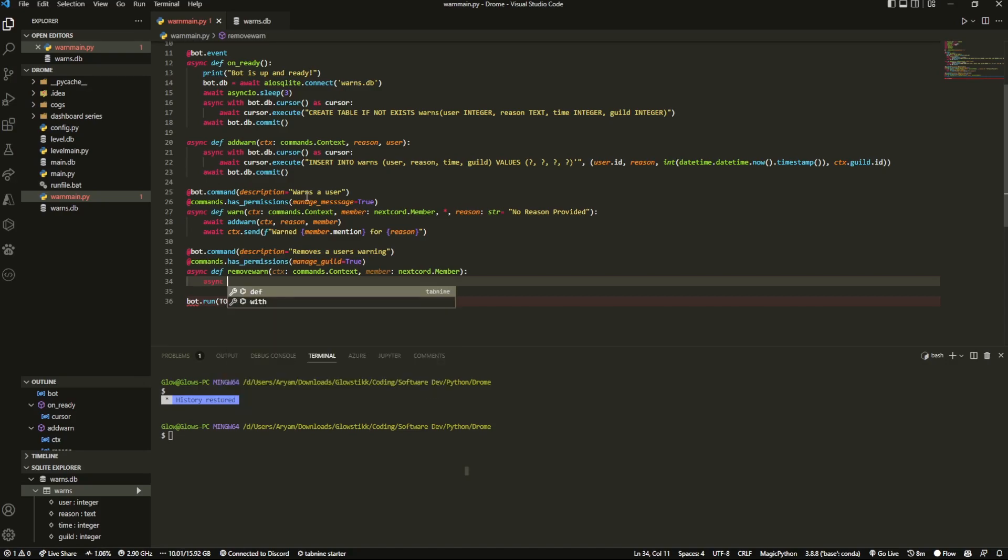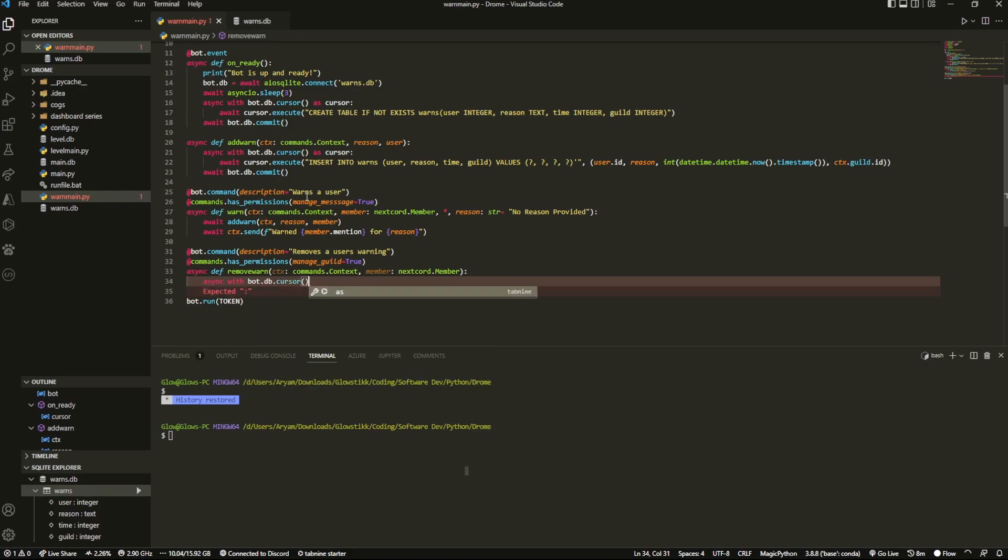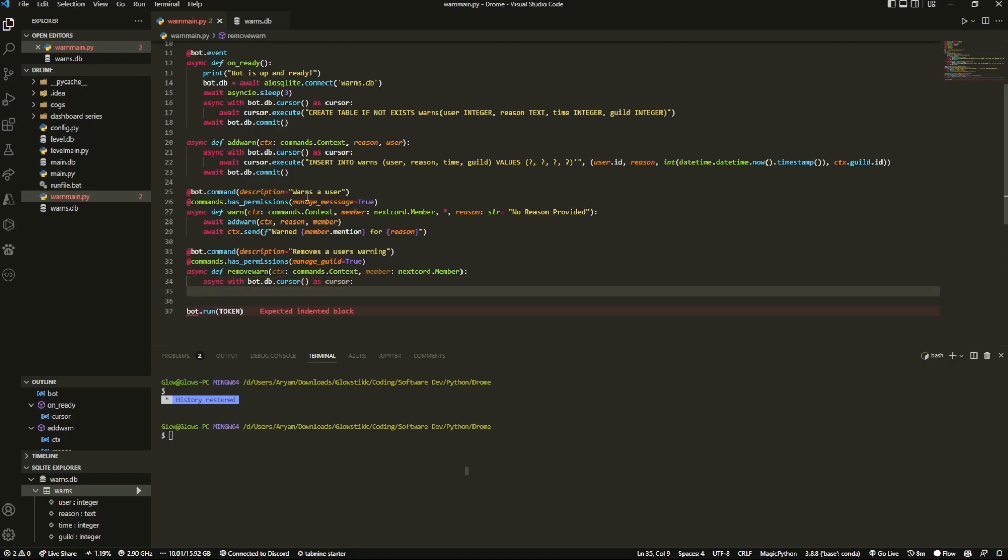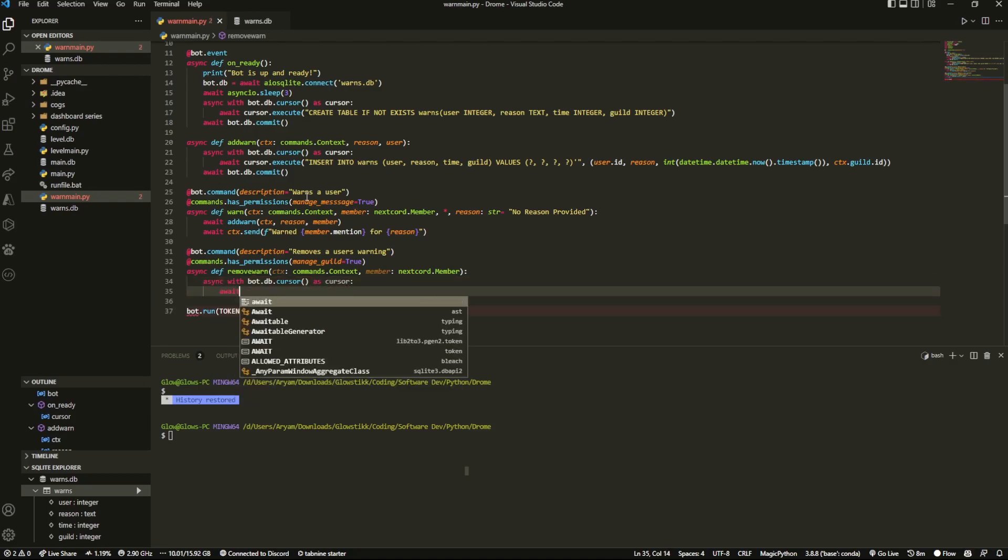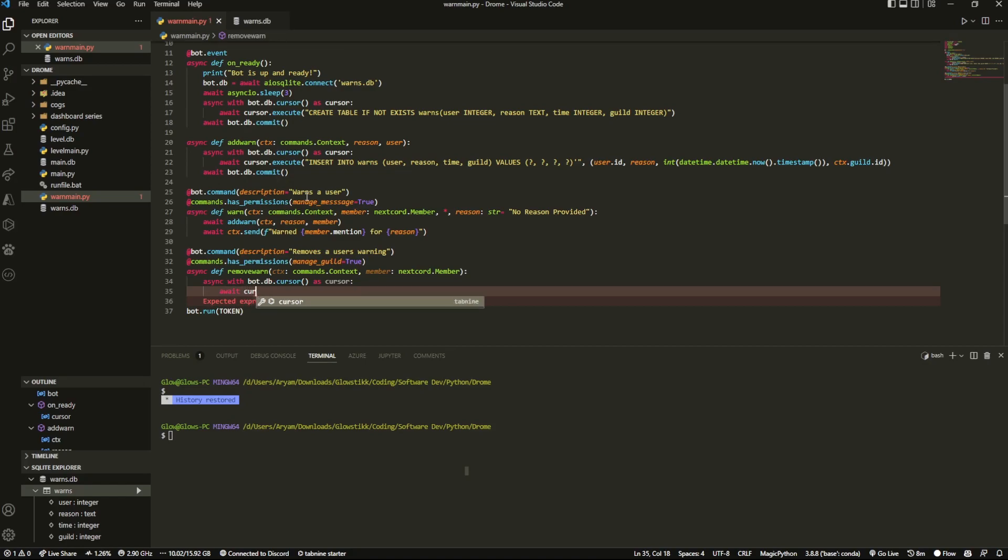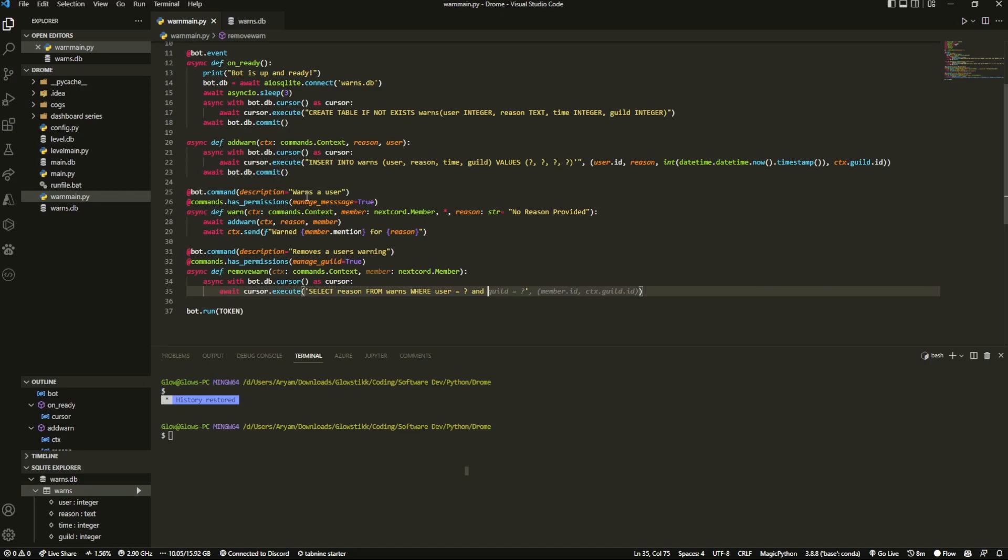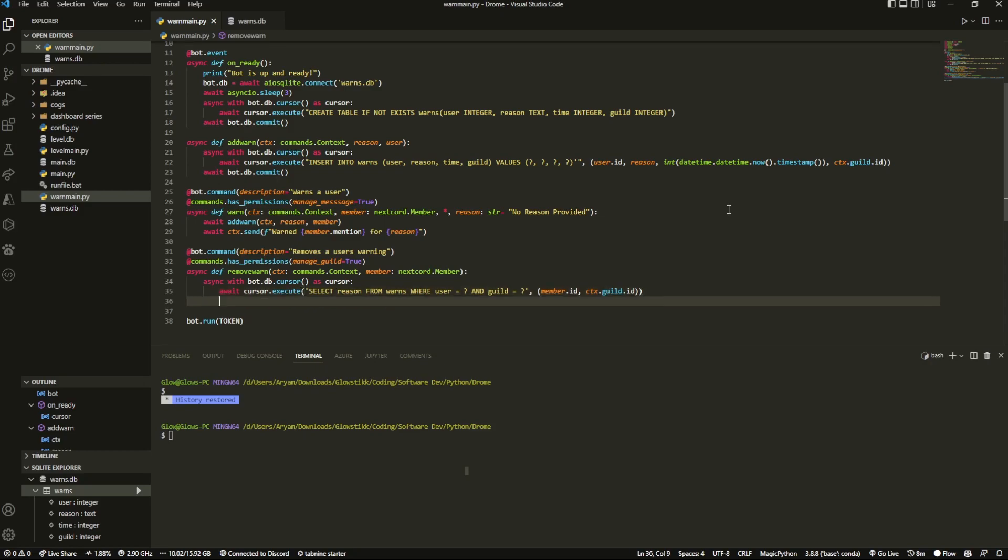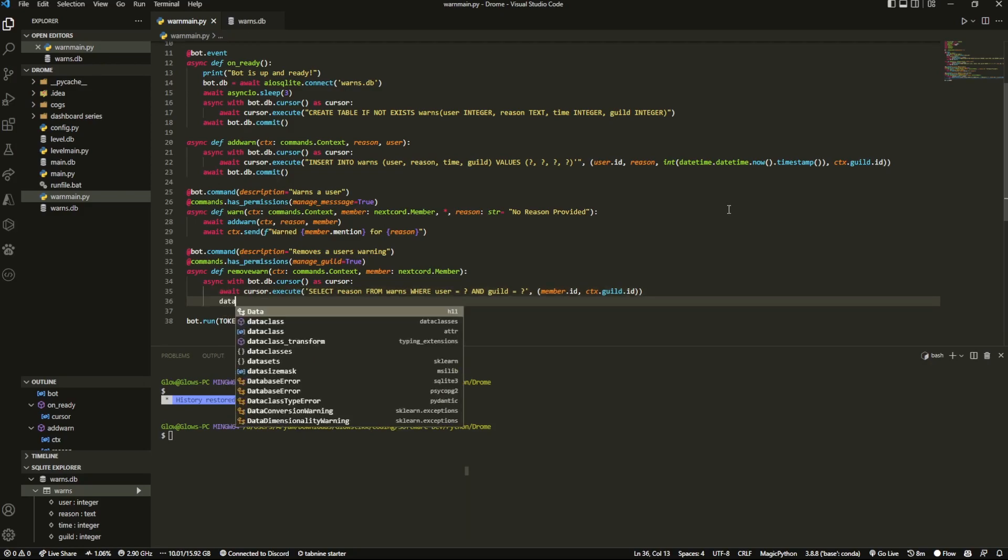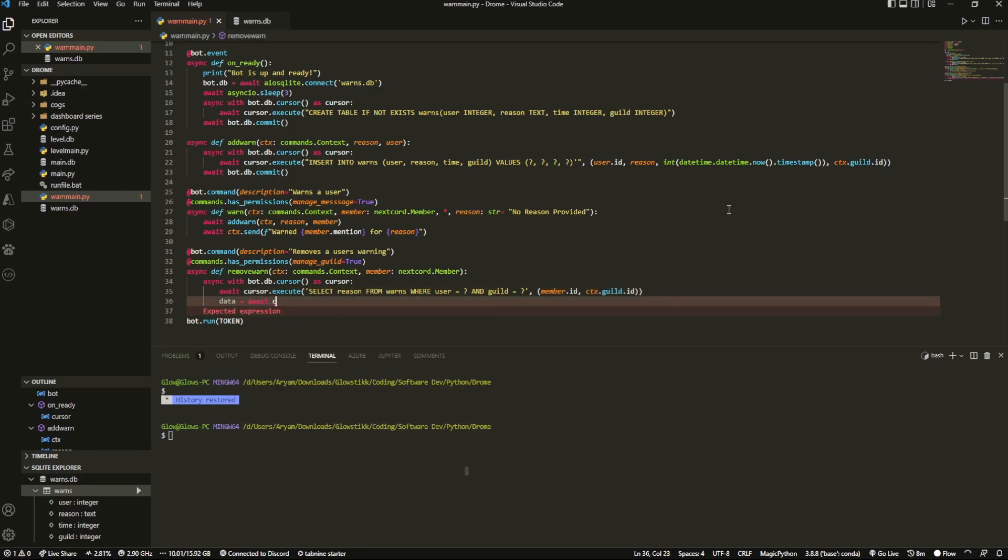So now what we want to do for starting off is async with bot.db.cursor, make sure it's a function as cursor and open that up. And then we're going to make some changes to our database by doing cursor.execute. And we're actually going to select all of the person's warns. So select reason from warns where user equals question mark and guild because we want to pinpoint the exact user in the exact guild. And we want to pass in our parameters which is member.id and ctx.guild.id. We can once again cross-reference it with here just to make sure that we're doing the proper thing. And then we can call this data await cursor.fetchone.